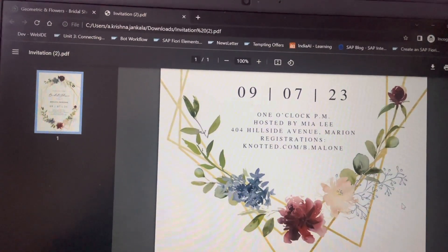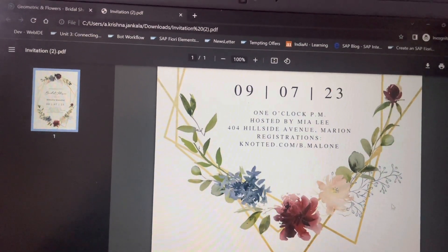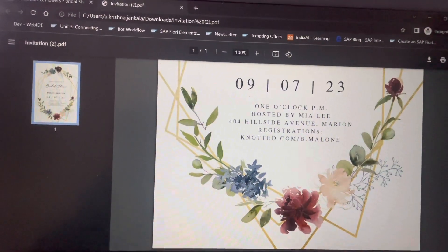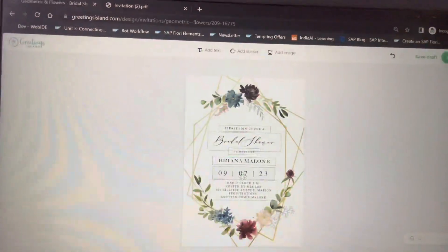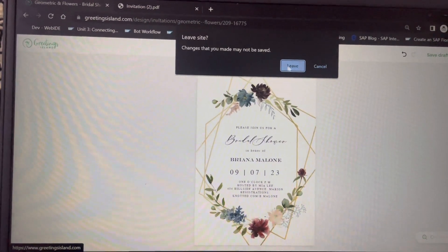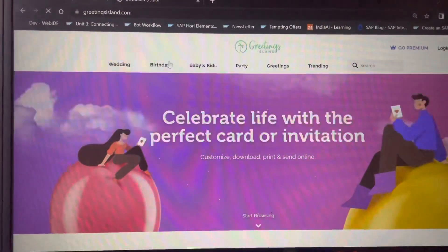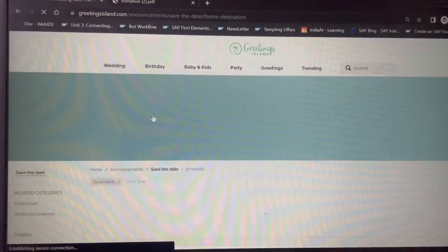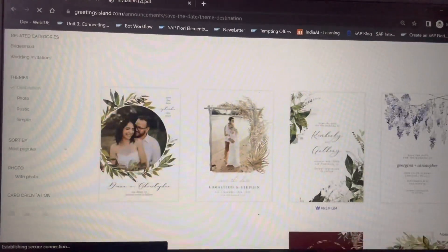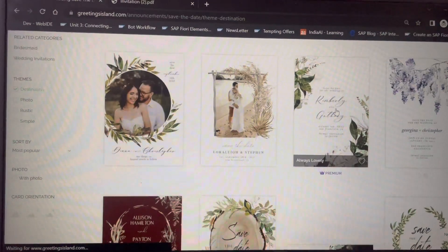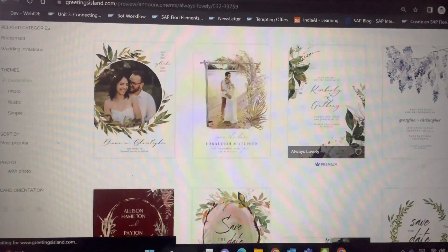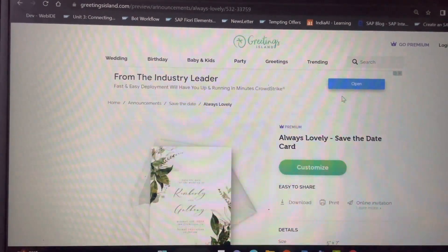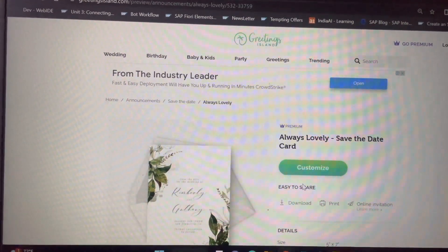I will also show you how to remove the watermark from premium cards. Go to the Greeting Island website, then go to wedding, and here I am choosing destination wedding. This is a premium one — it is showing as premium. If someone is a techie or tech-savvy, they will definitely find out the bug. I am also a tech-savvy person.